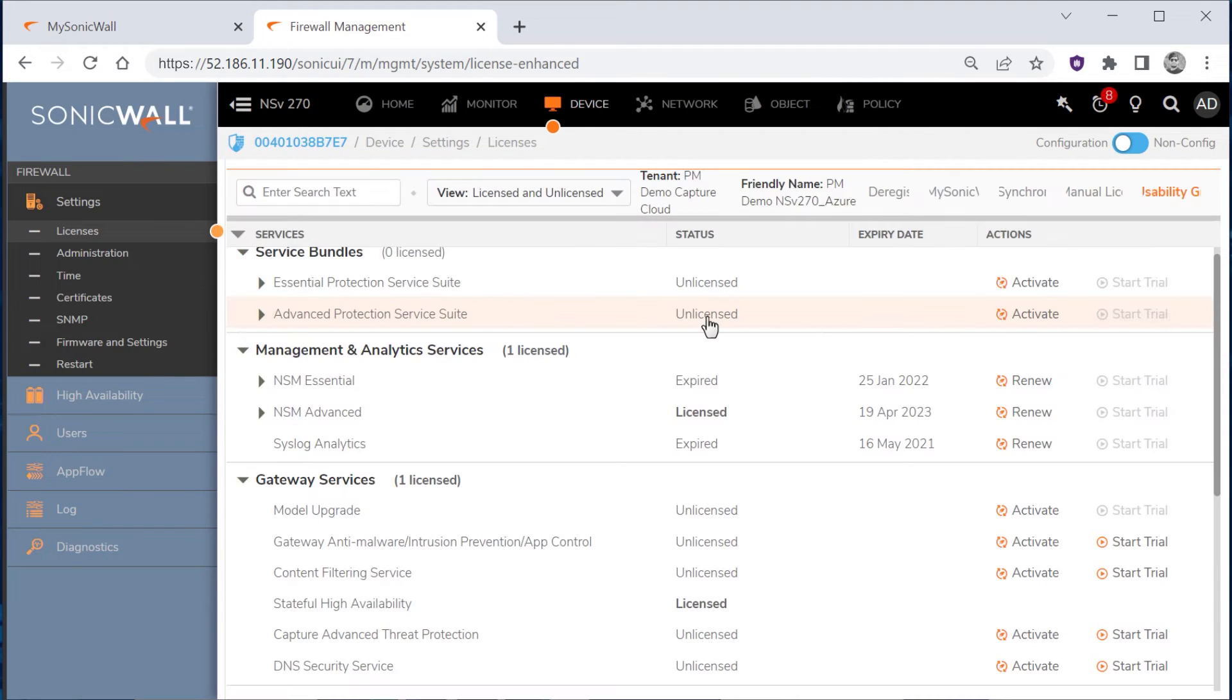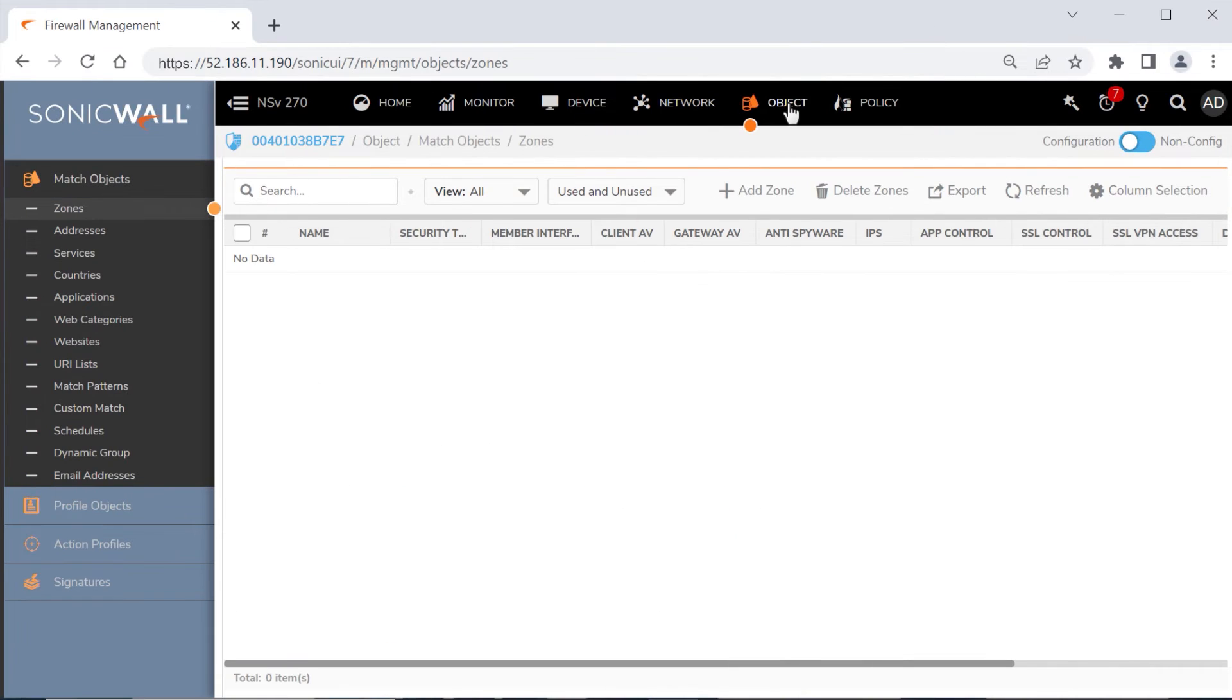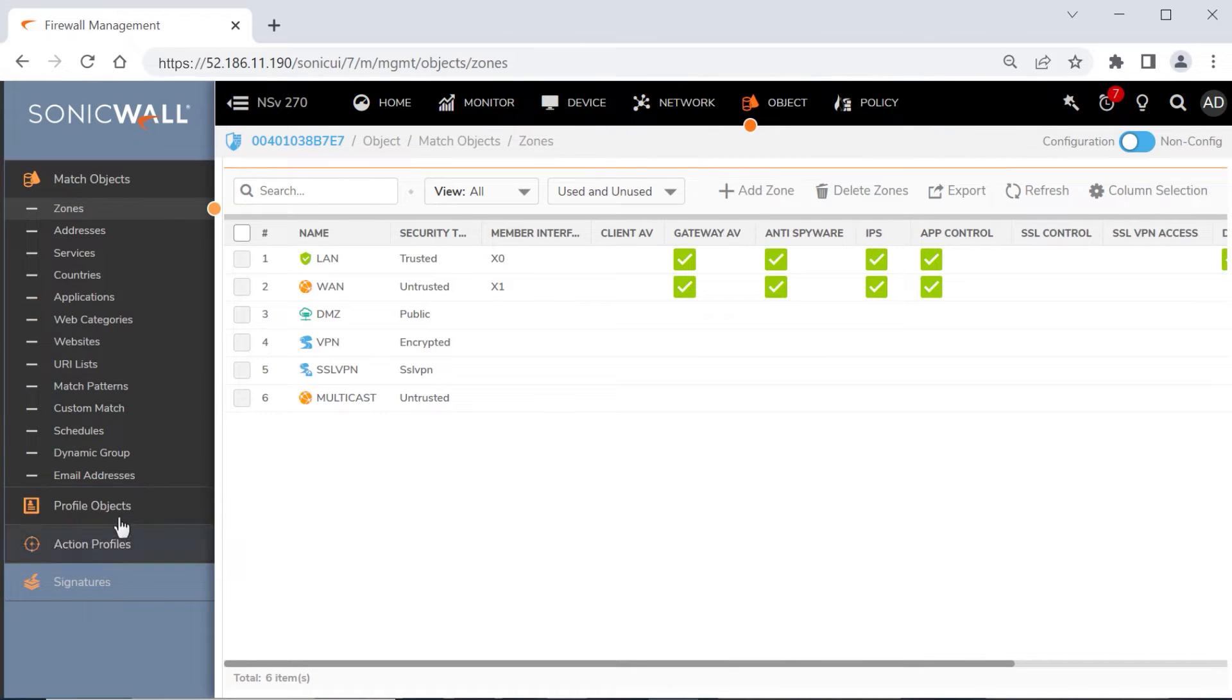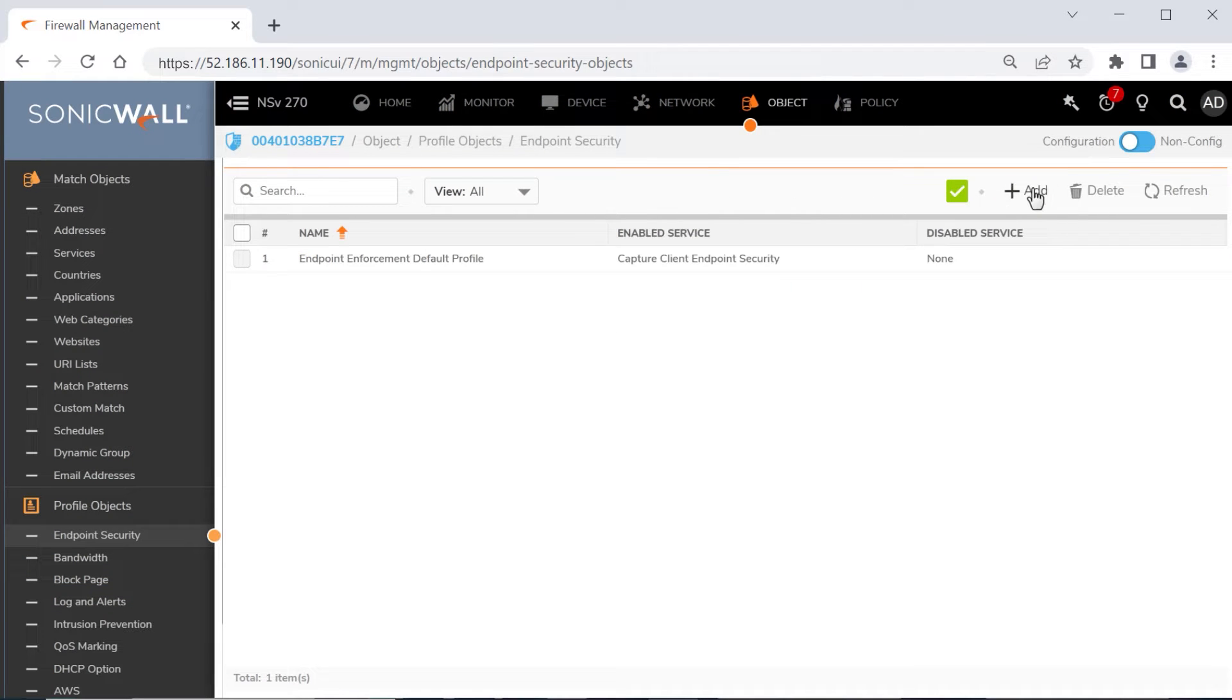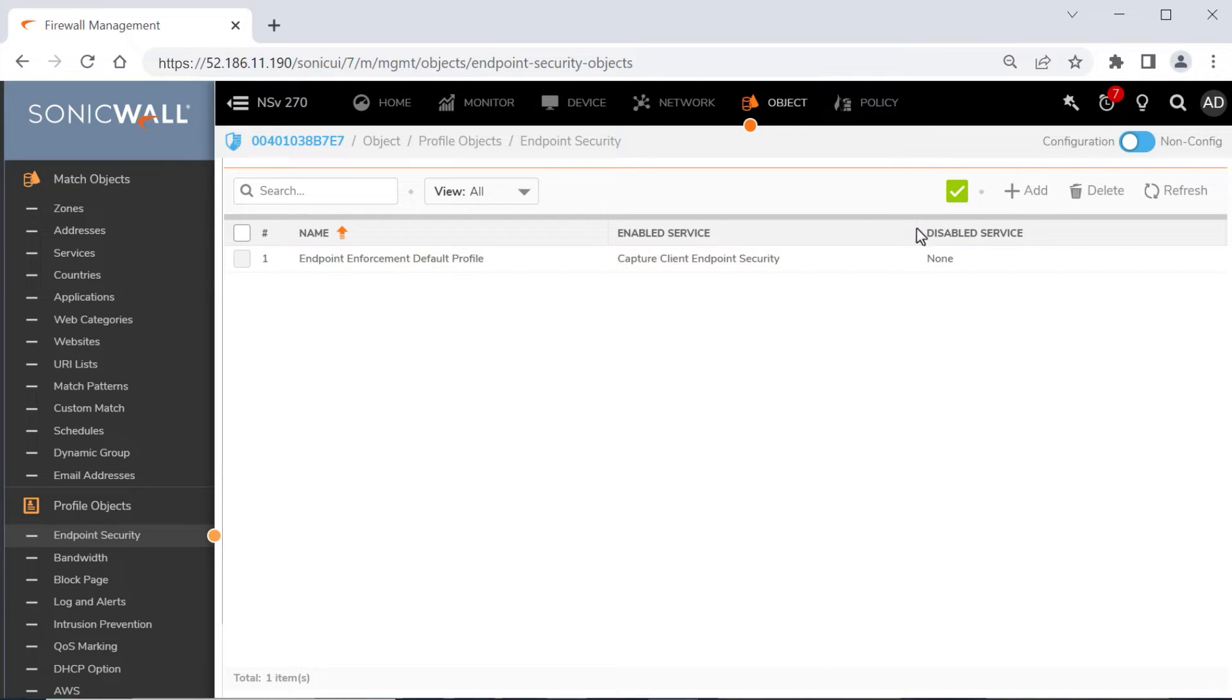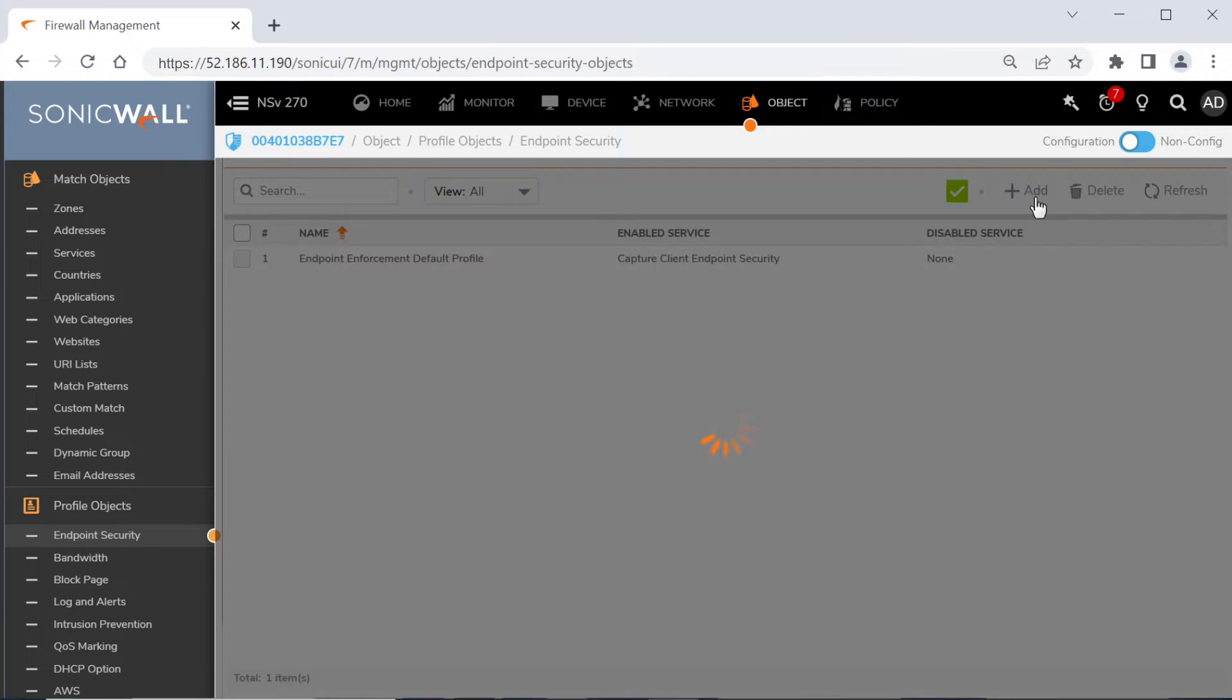Now we'll need to enable the enforcement service and create an enforcement profile. We'll click the Object tab, expand the Profile Objects menu, then click Endpoint Security. We have a default profile configured, but a best practice is to create a new enforcement profile, so we'll click the Add button.